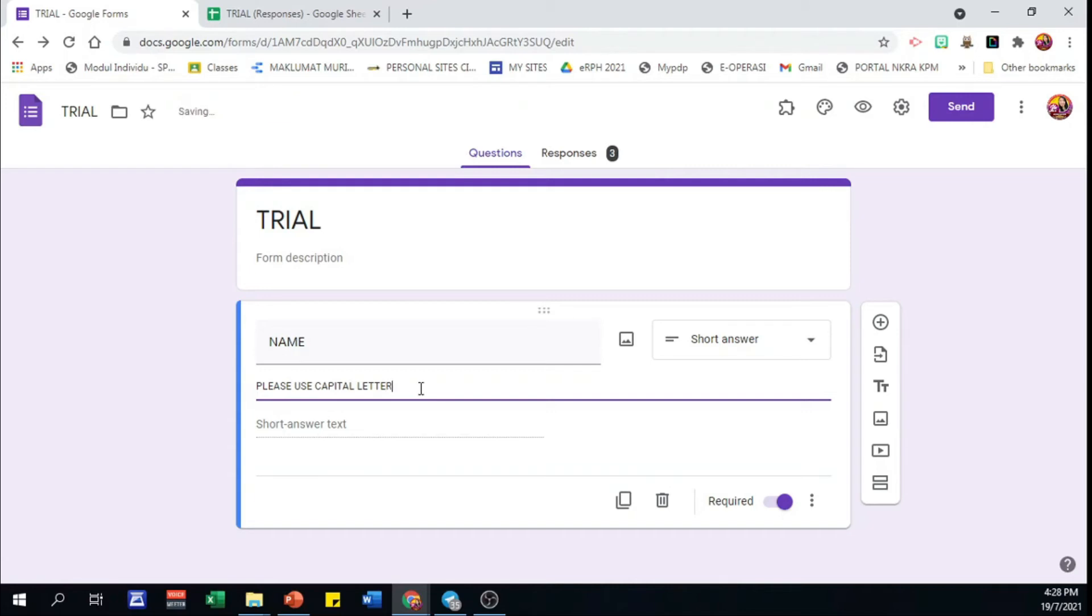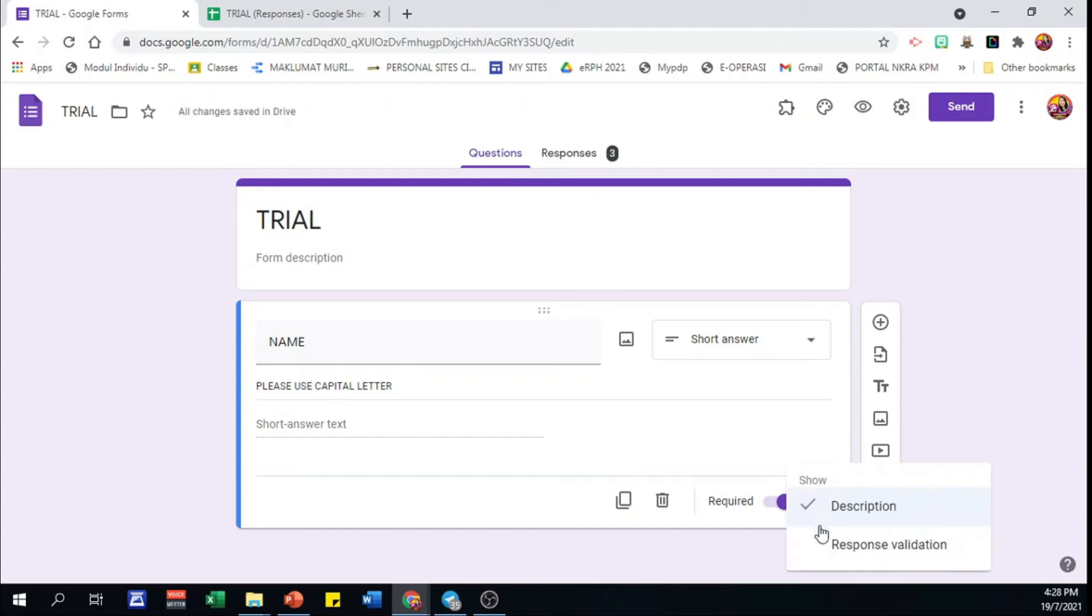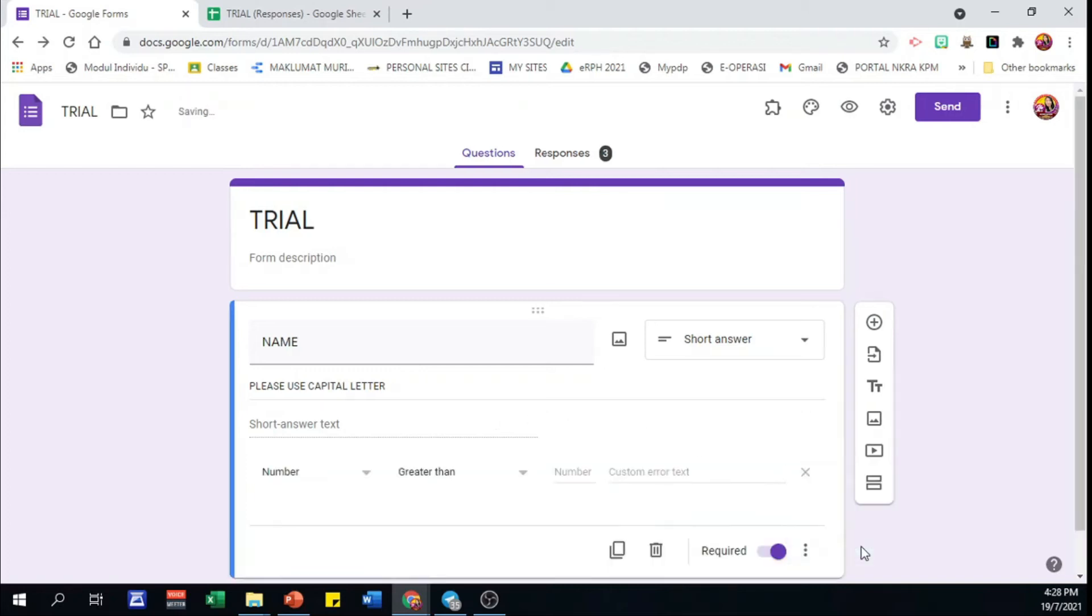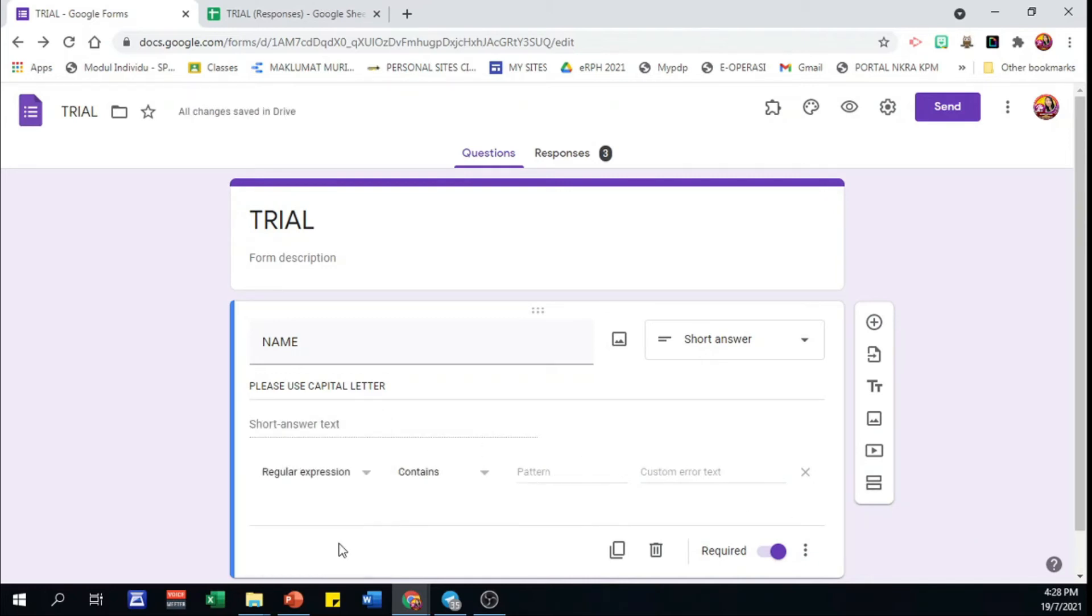To make sure Google Form restricts the answer required, click again these three dots. Choose response validation. Then select regular expression and make sure here it contains.